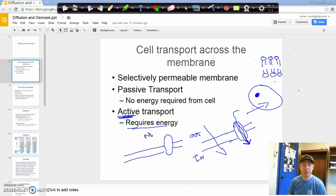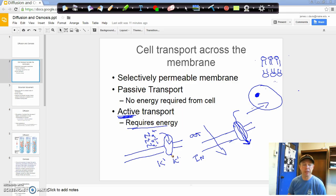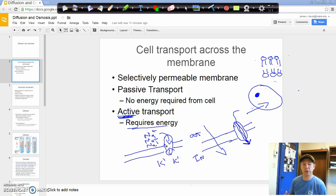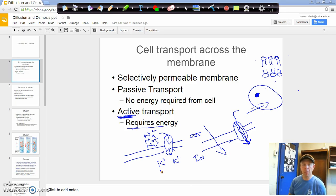With the sodium-potassium pump, we're going to have three sodium ions that get pushed into our cell, and two potassium ions that get pushed out. Because we're moving against concentration gradients — and we'll talk about concentration gradients in a minute — we're moving these ions in and out of the cell against those gradients.